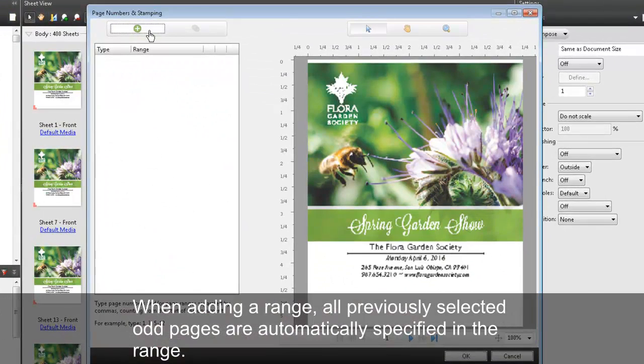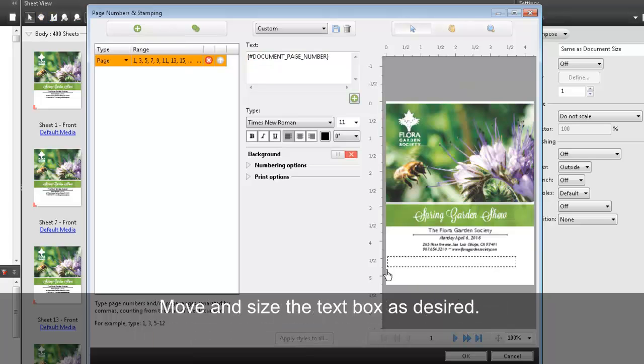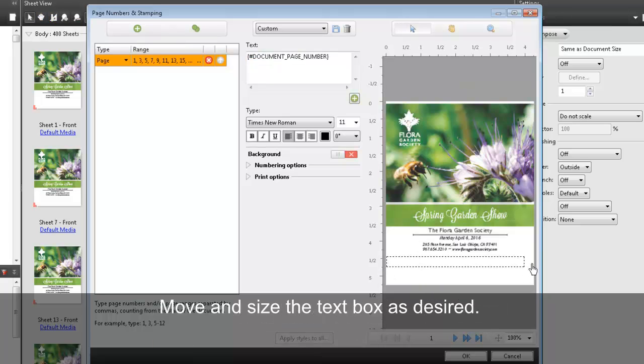When adding a range, all previously selected odd pages are automatically specified in the range. Move and size the text box as desired.